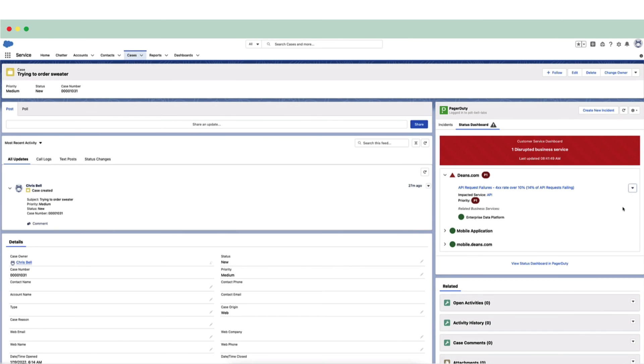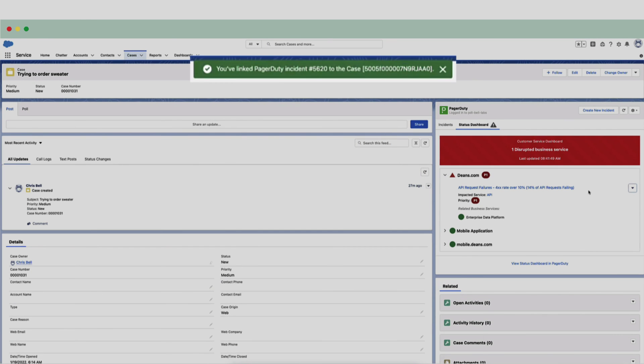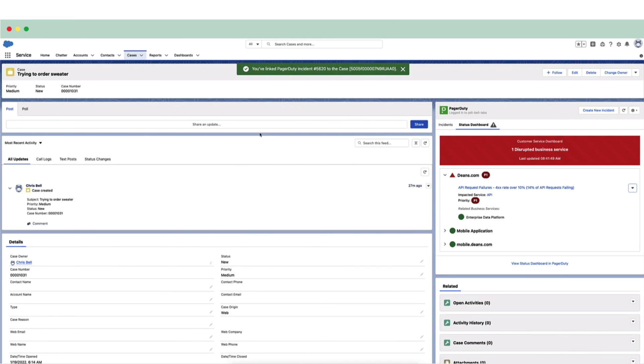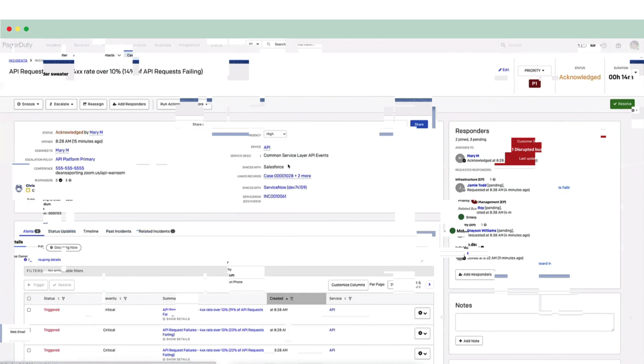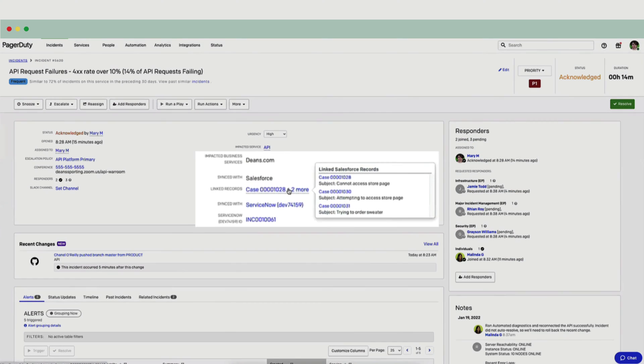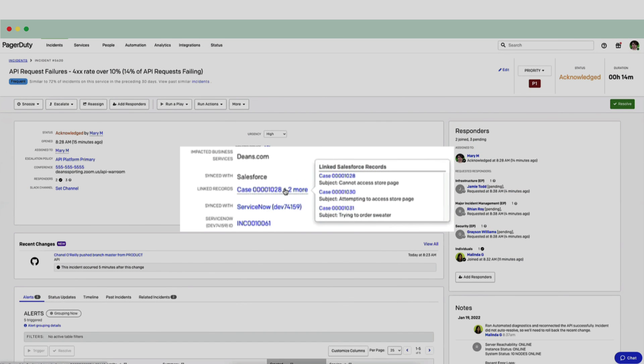Additionally, Chris can craft communications to the affected customers. He can send out those communications as soon as he sees the incident is resolved, and this helps build customer trust and transparency. After some time, the team is able to roll back the change and confirm that the website is displaying product pages properly again.